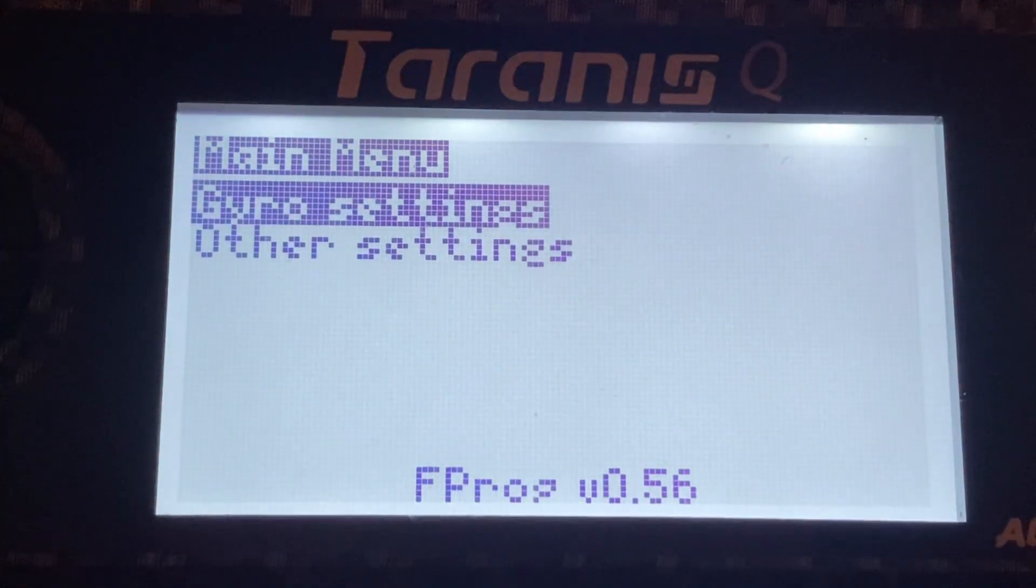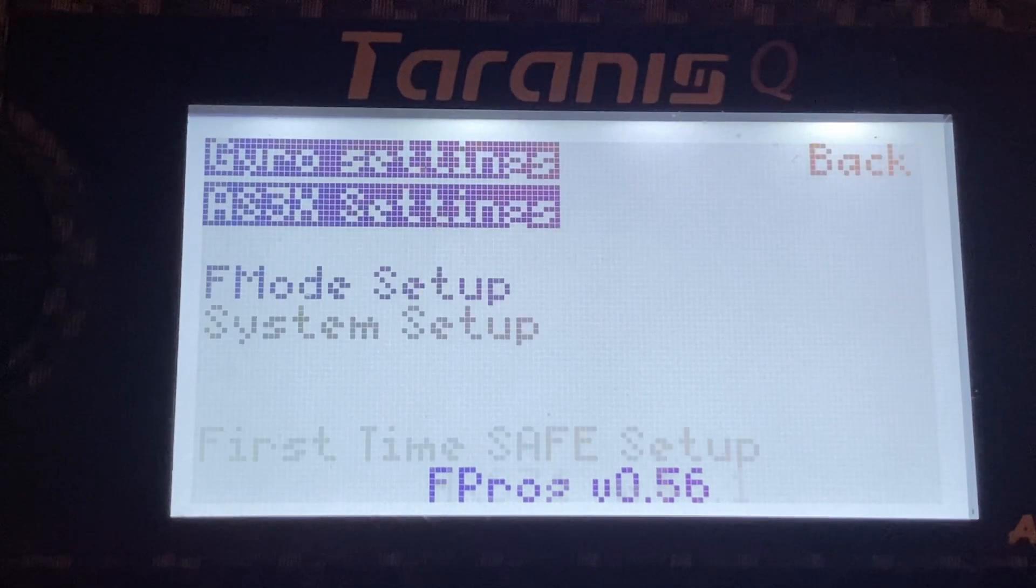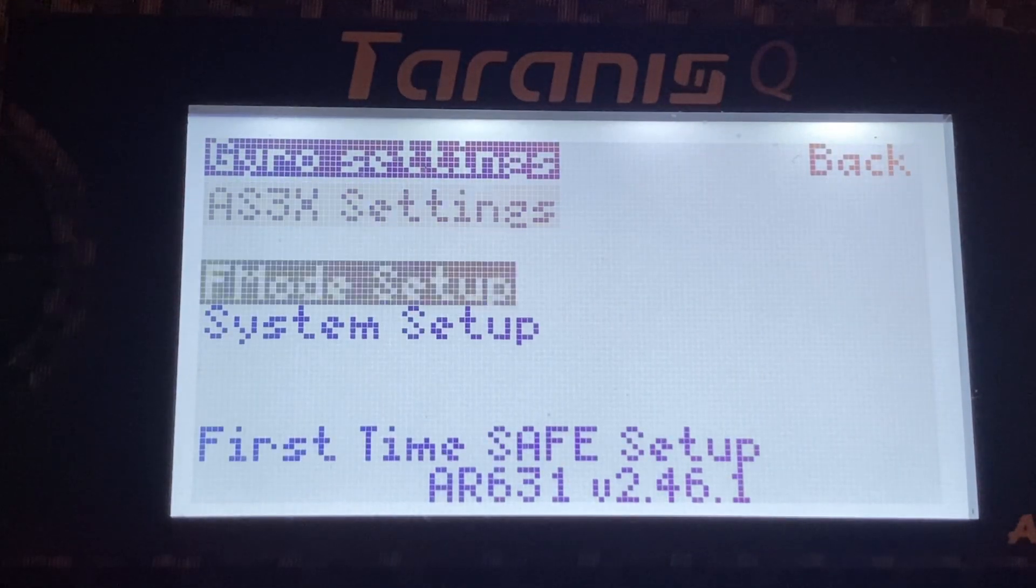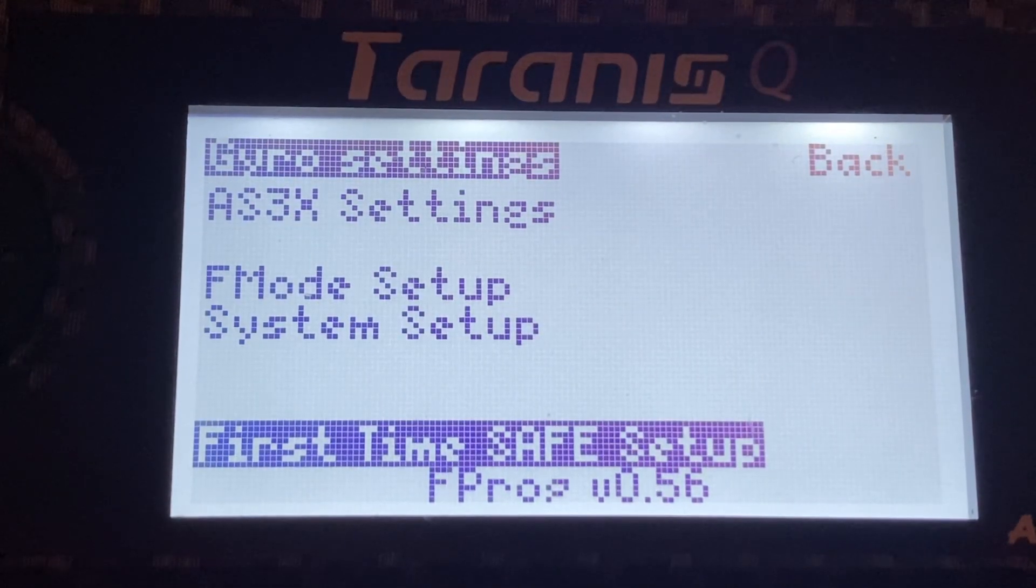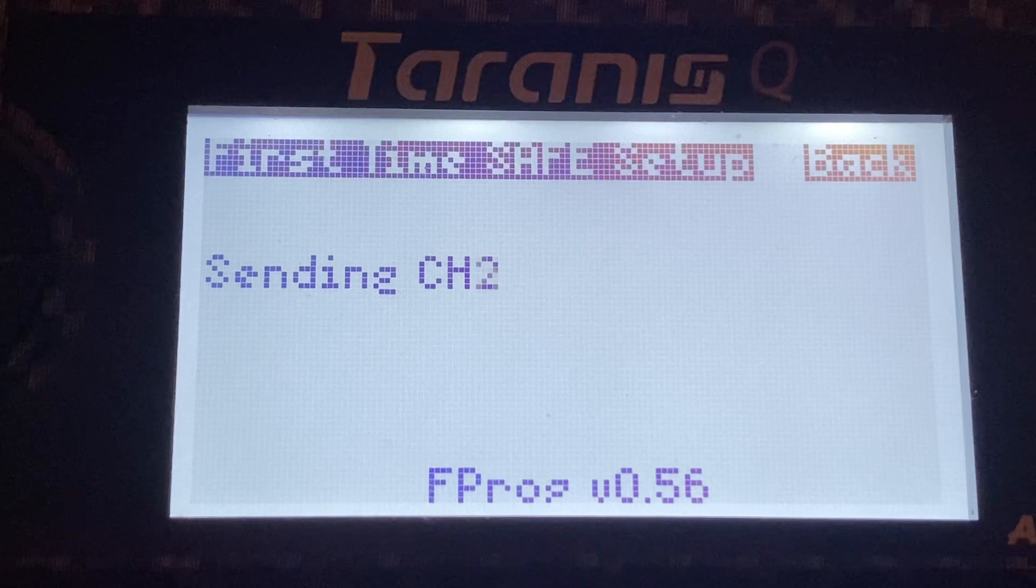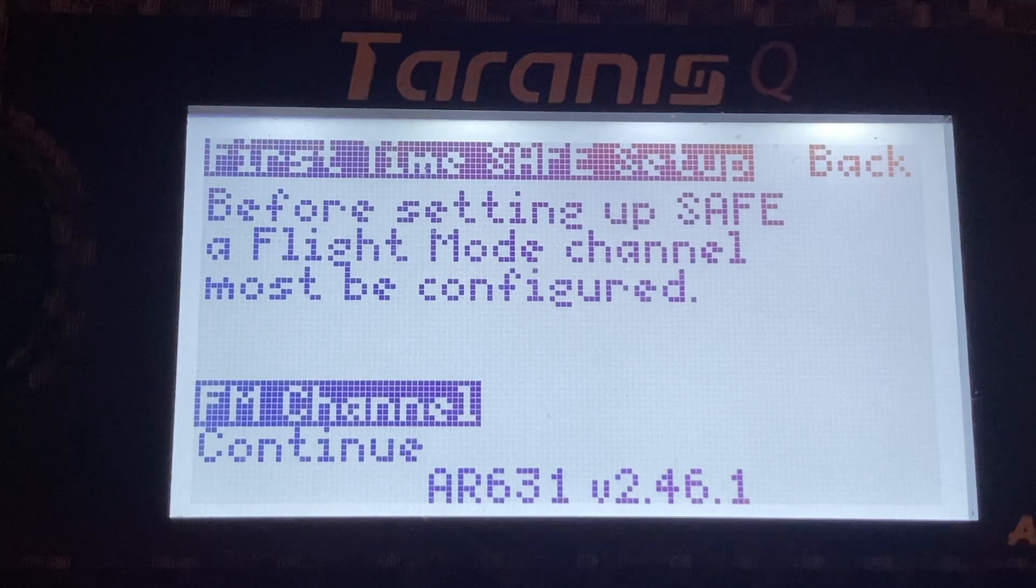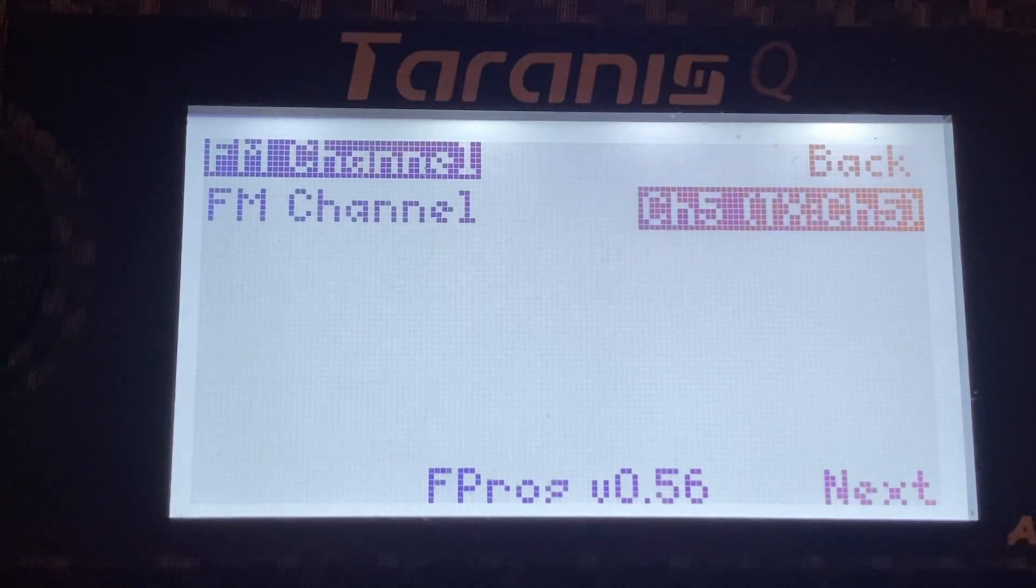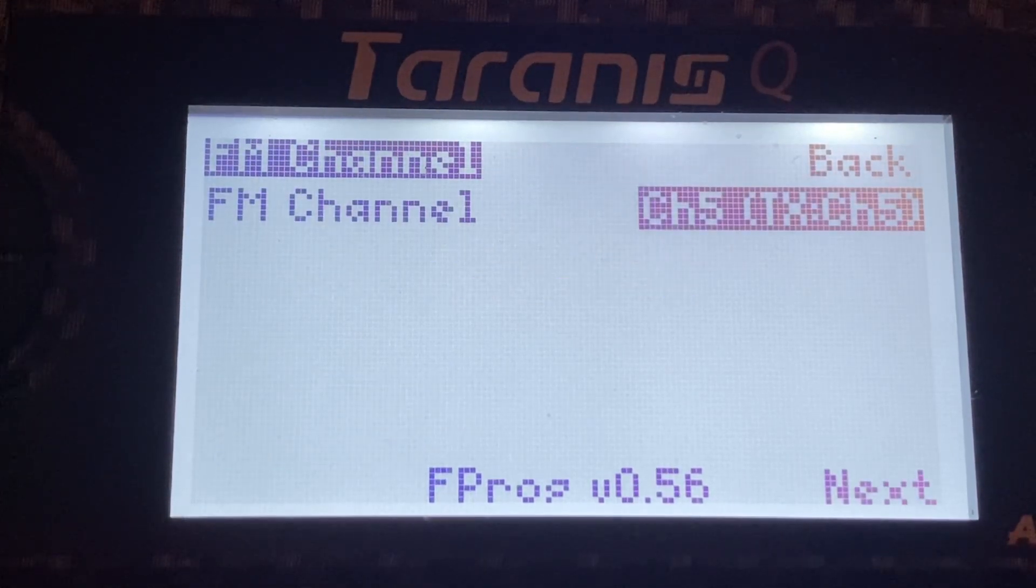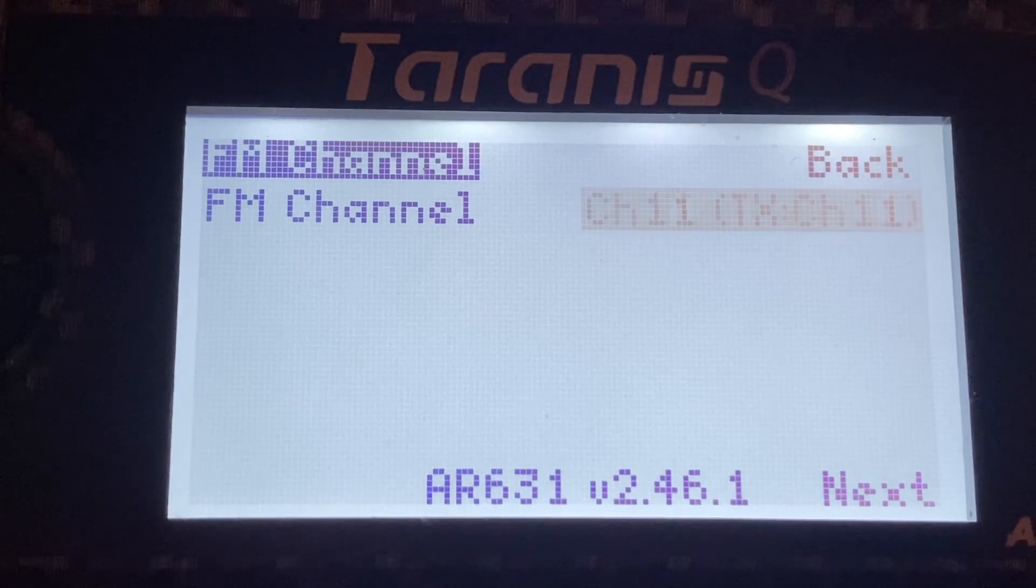So now we can, for example, I just resetted this radio. So we will go to first time setup. Fly mode channel. Let's select something here.